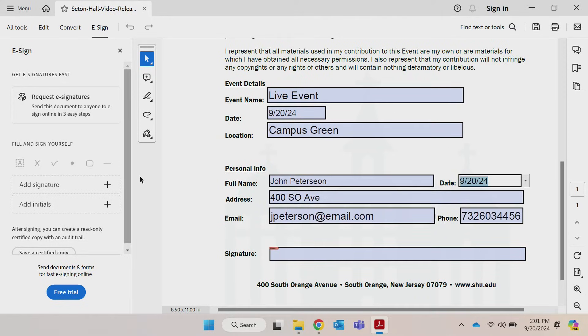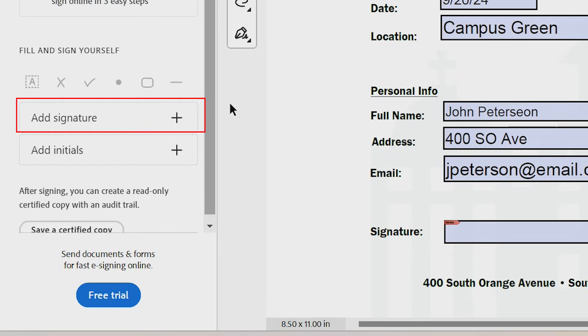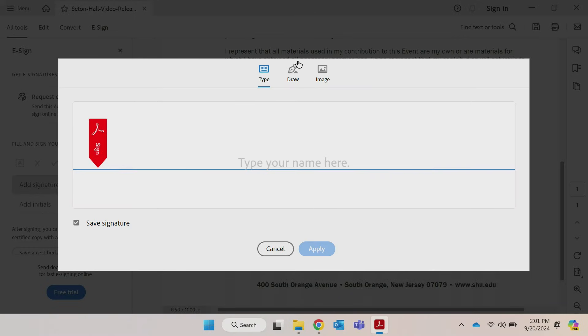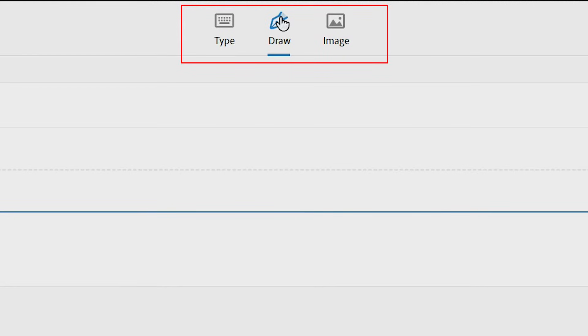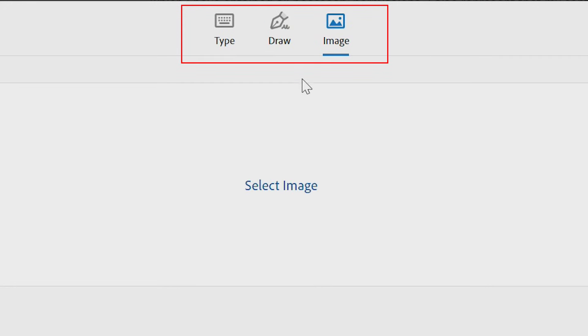When it's time to sign, in the Fill and Sign panel, you will see the option to add your signature. If it's your first time, you can type, draw, or upload an image of your signature.